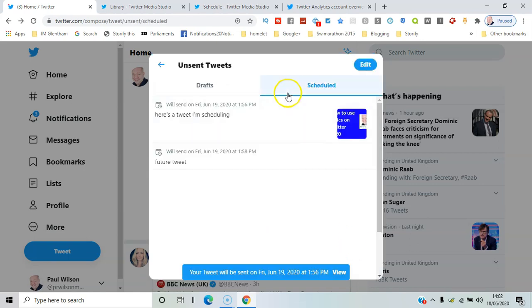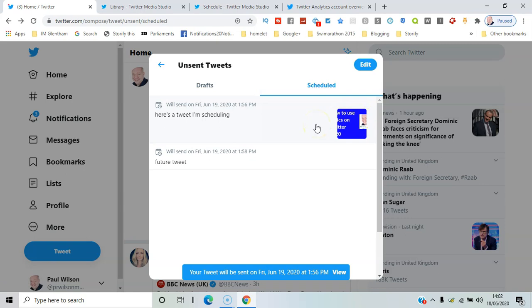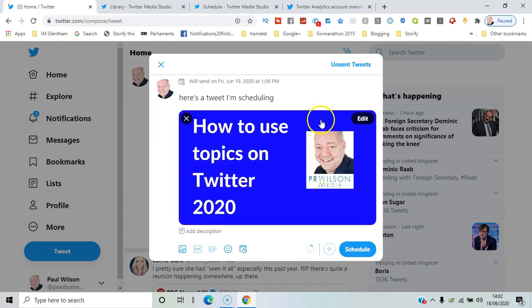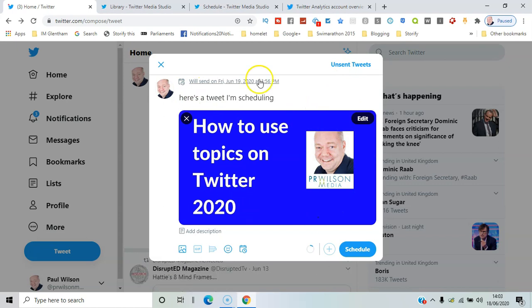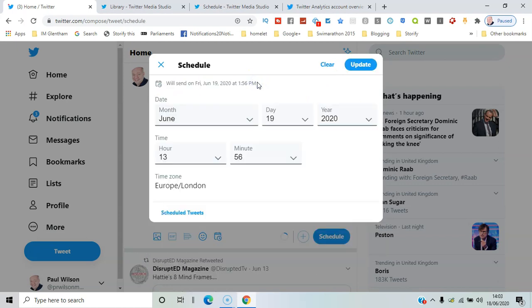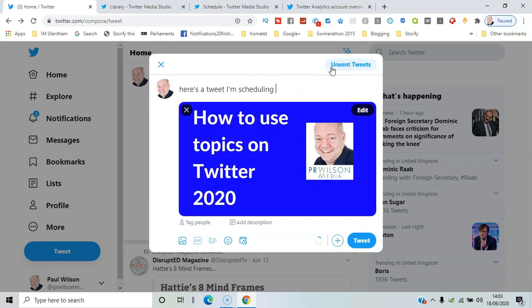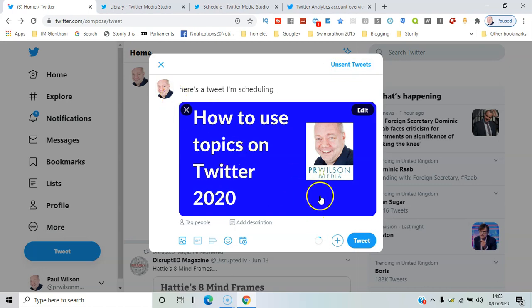So once you've had enough of a particular tweet, you can click on the time and date and then say 'Clear.' And now that's an unsent tweet, so I'll just close it for now, and you can just tweet that as normal.